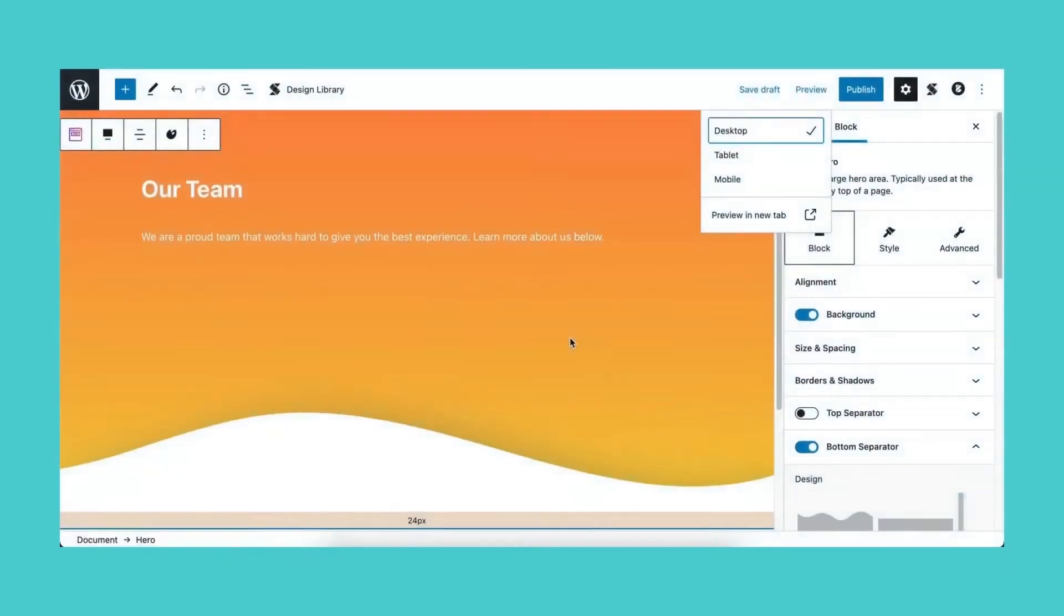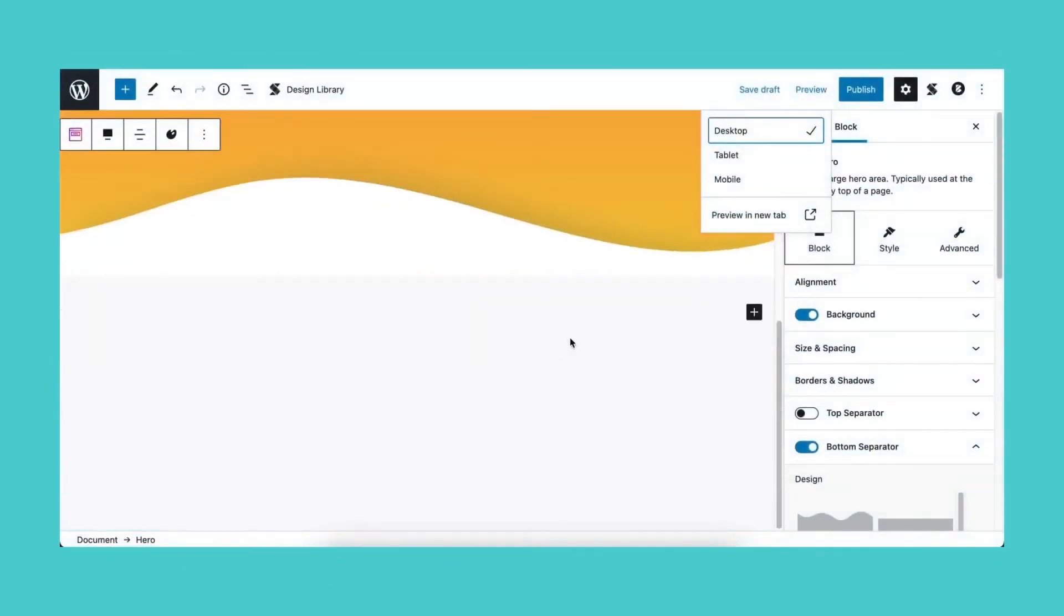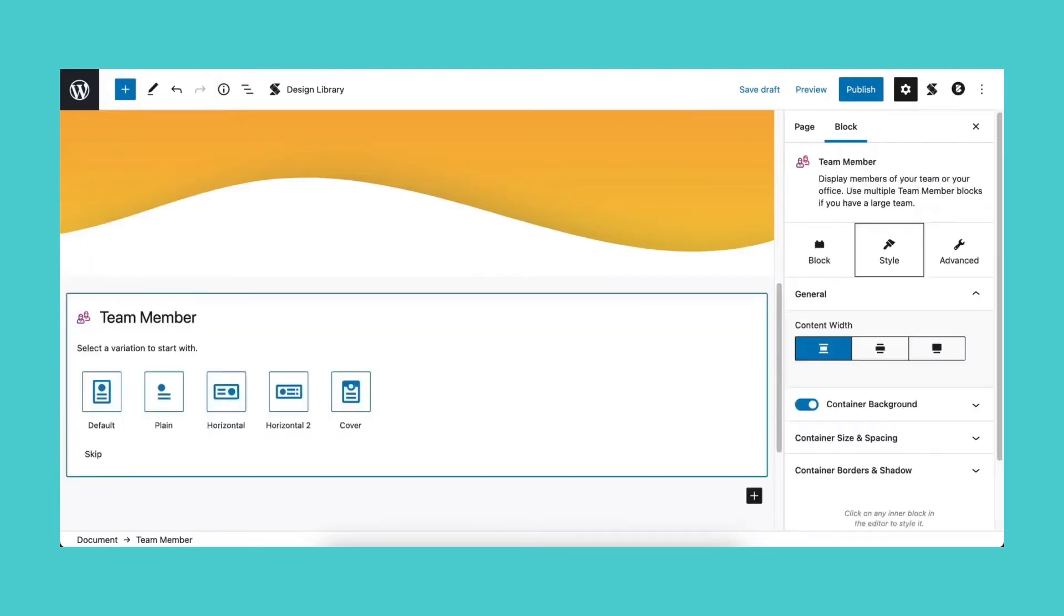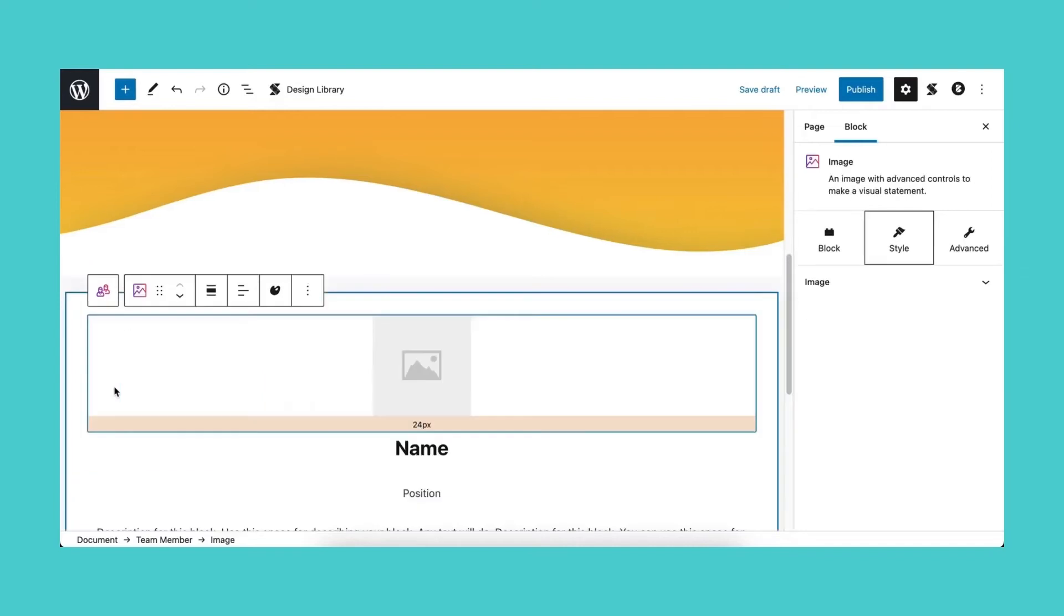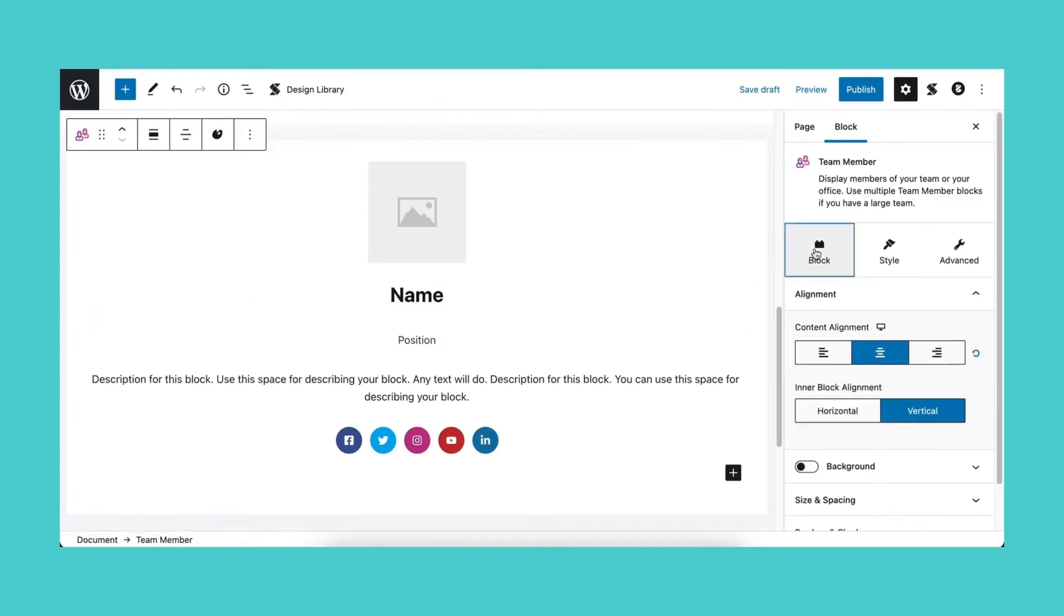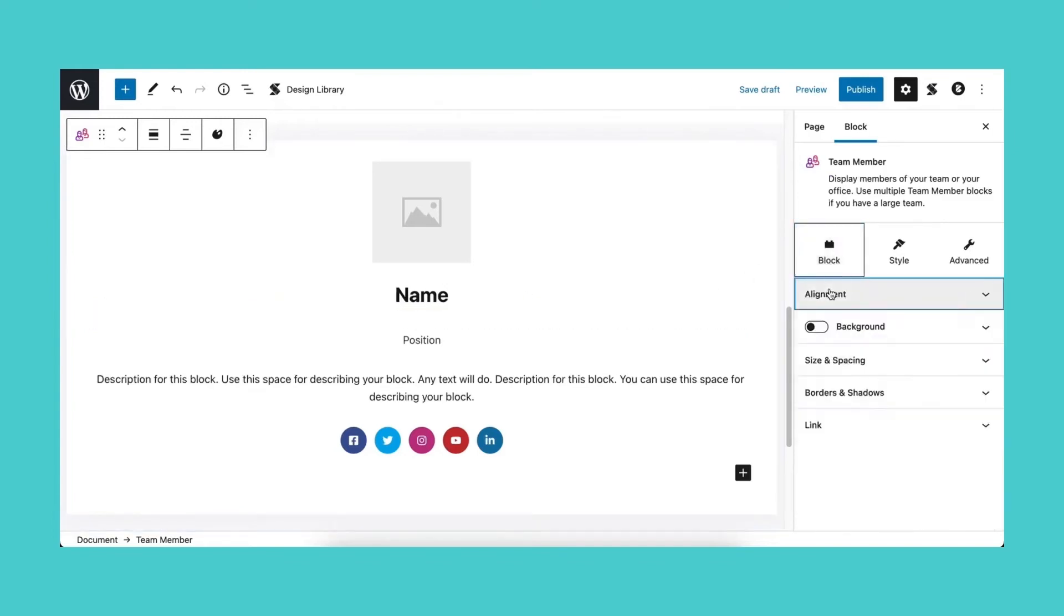Now let's add the team member block. Again, this has various layout variations. You're selecting the default one. Click the leftmost icon on the toolbar to select the parent block. And it's time to add the hover effect.